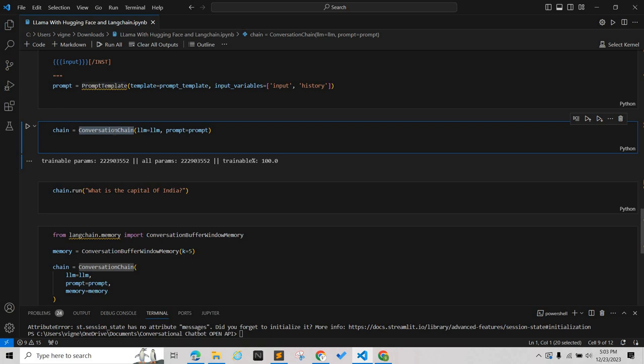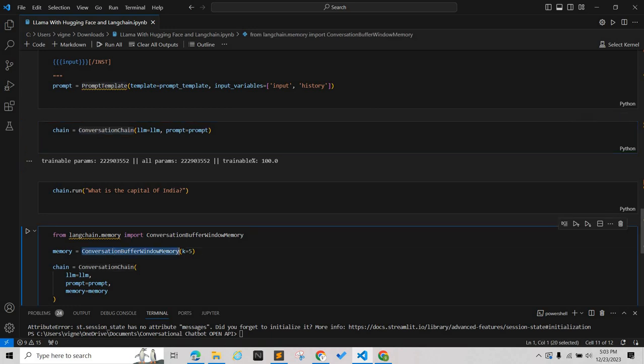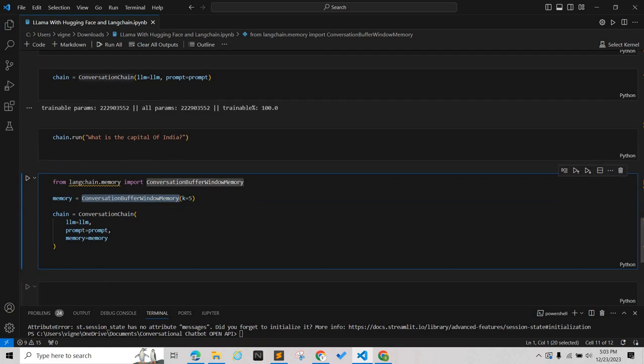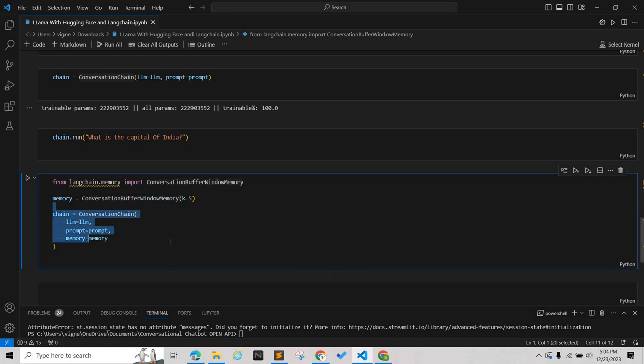Once we're done with the conversation chain, we will run the chain. To prevent our context buffer from becoming very large, we will be using the conversation buffer window memory, which will only remember the last few conversations. We have set this and run the chain again. Thanks for watching my video. If you like the video please like and subscribe. Thank you.